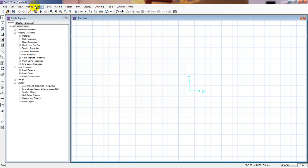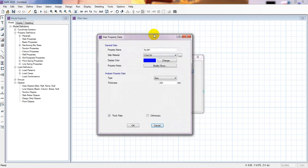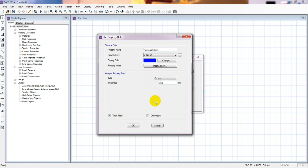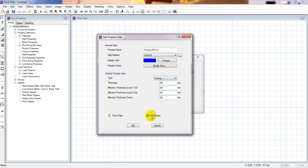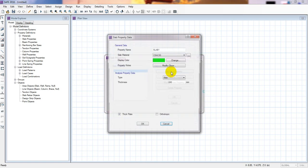We have successfully defined our material properties. Now we'll define the slab properties. Click 'Add New Properties.' We'll name it 'Footing' with a thickness of 250mm. I'll select the footing type and set the thickness to 250mm. Since our foundation is uniform in thickness, we'll use that option and click OK.